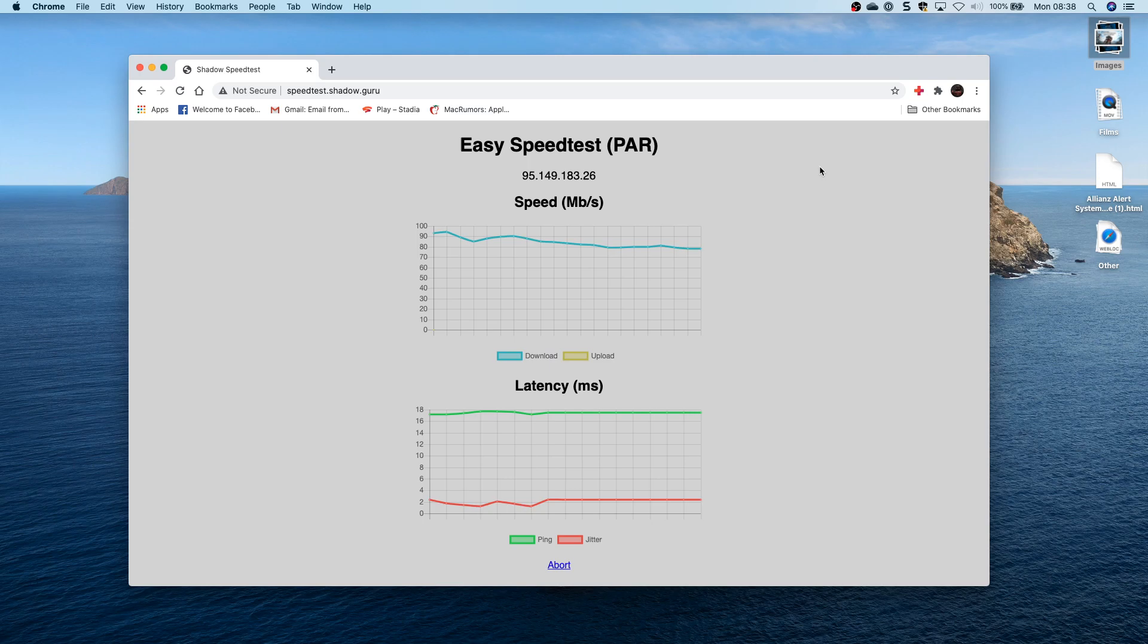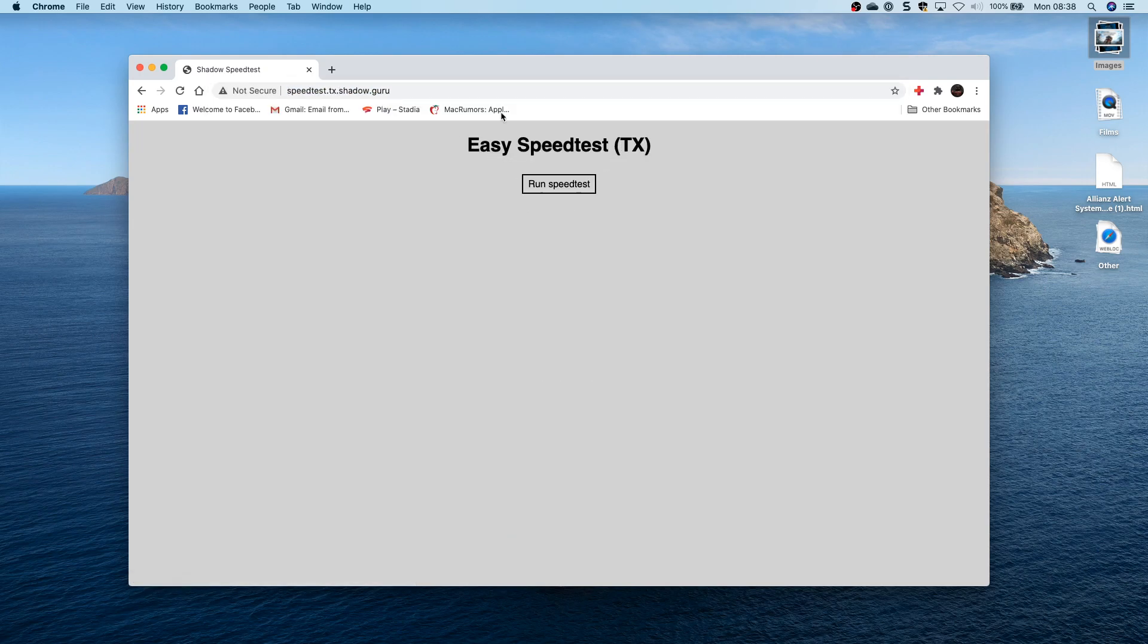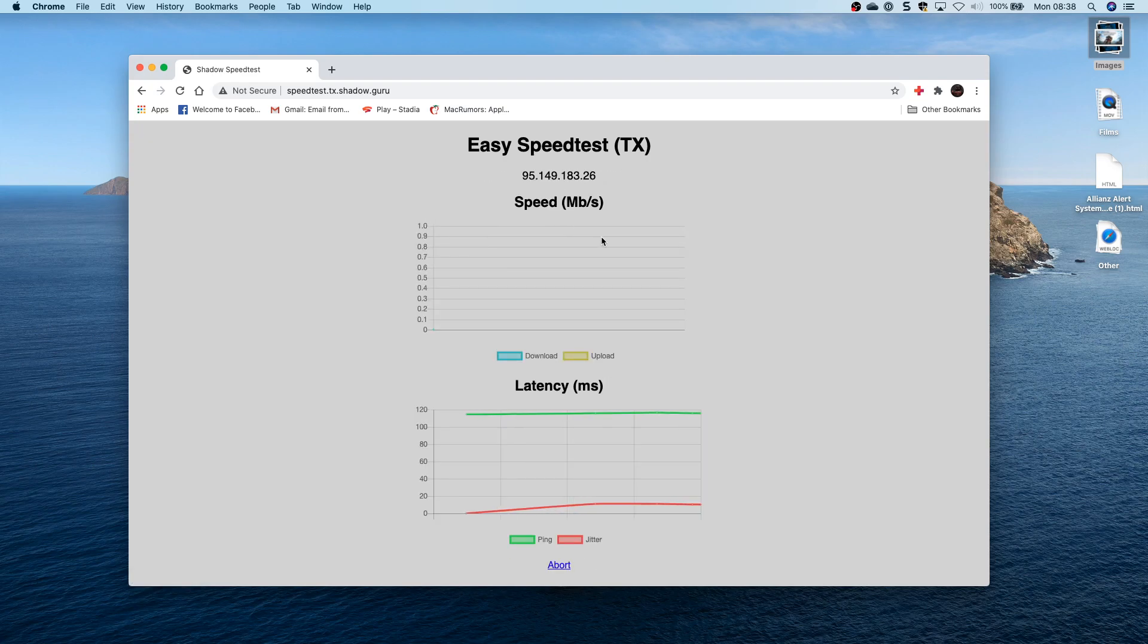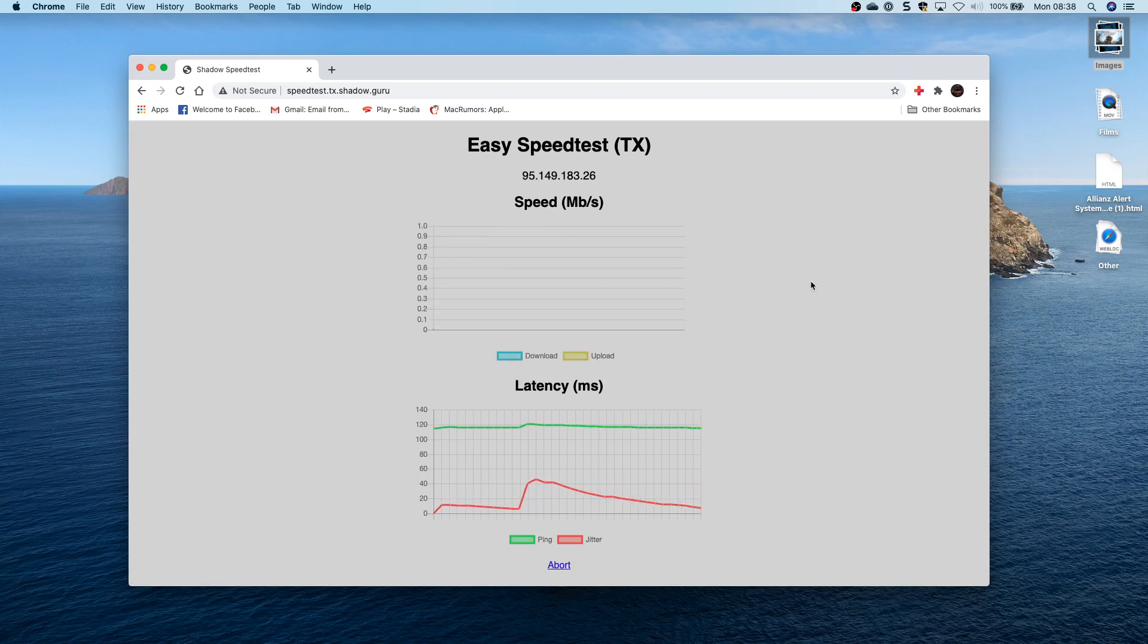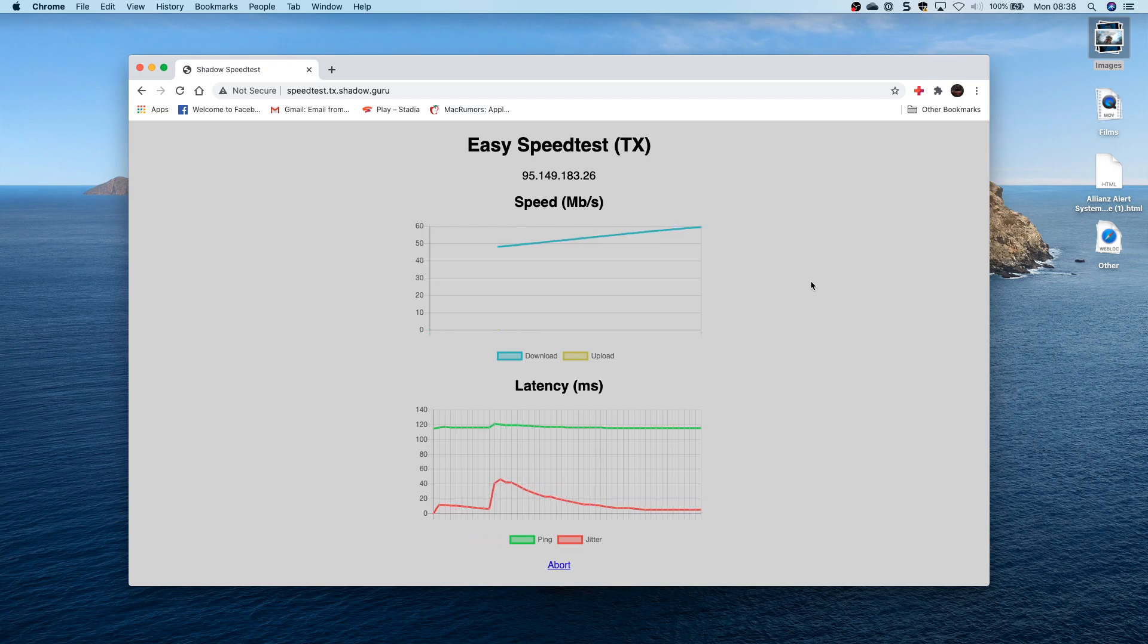But the Shadow that I've had access to has been in the Texas data center. As you can see from here, it's vastly different. So you can see I'm getting a latency there of around 120 milliseconds and the bandwidth that's available is only around the 40 to 50 megabits per second. So it has to be a regional box for you to get the best out of Shadow.